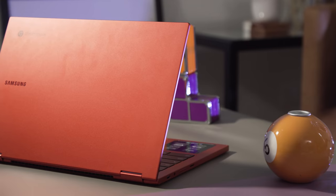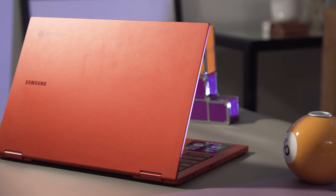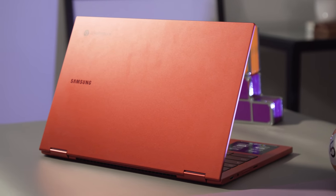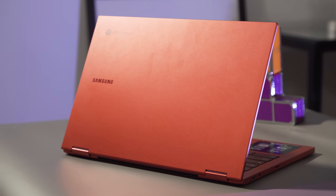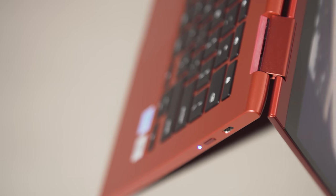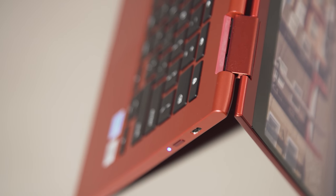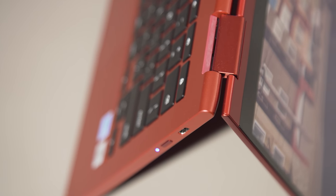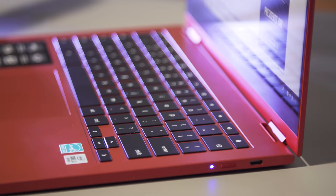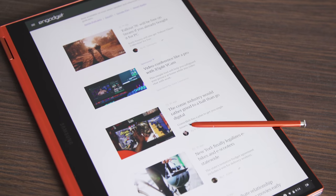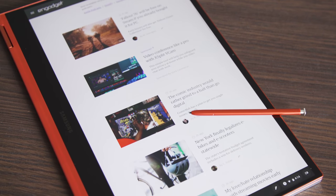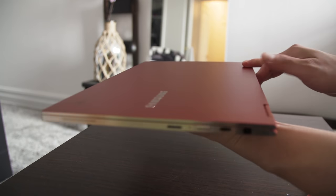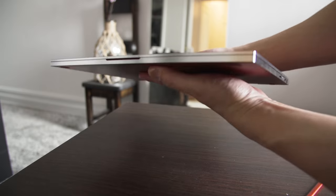At first glance, the Galaxy Chromebook 2 looks near identical to last year's model. But the Galaxy Chromebook 2 is bigger this year, 13.9mm thick and 2.7 pounds. That's still pretty compact, but the old Galaxy Chromebook was only 9.9mm thick and 2.2 pounds.